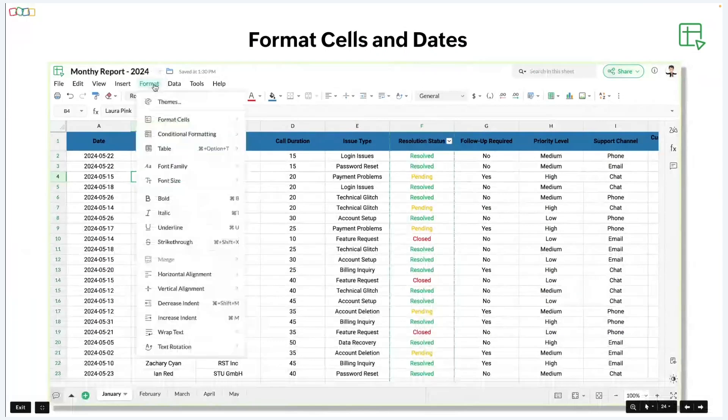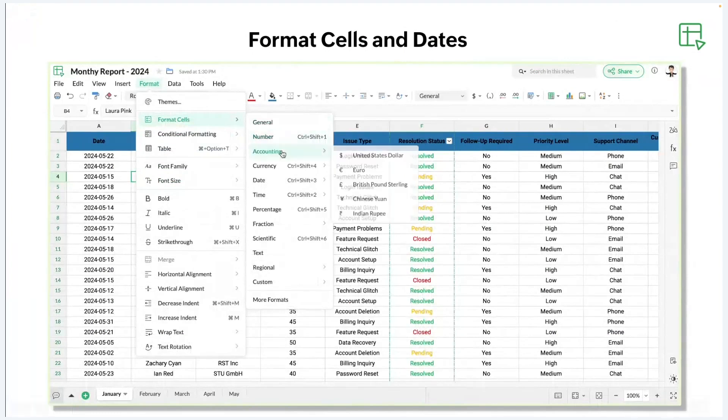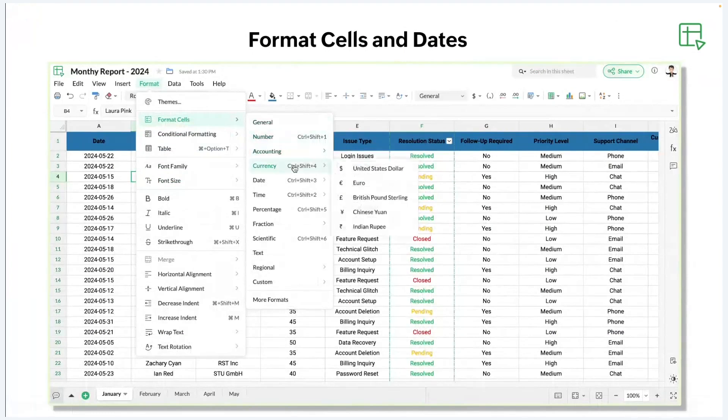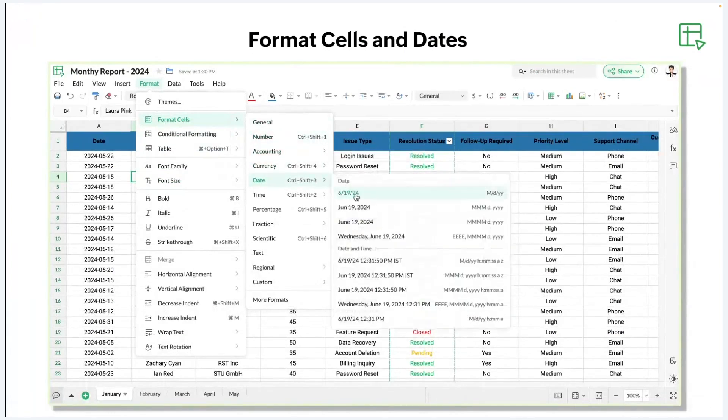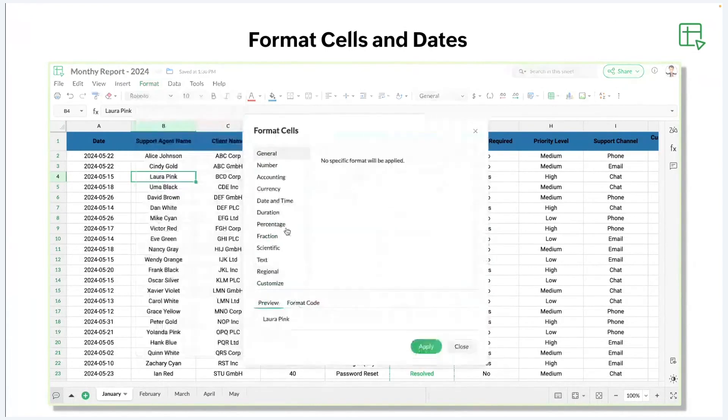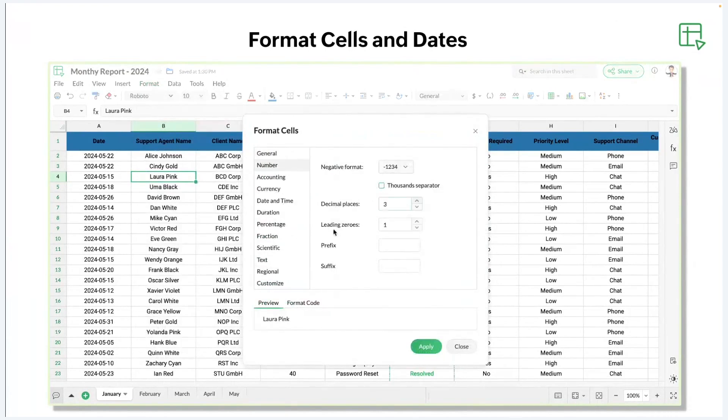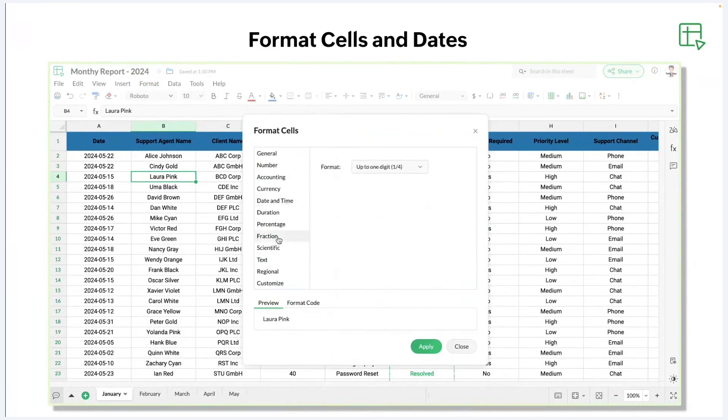So in this particular sheet, under the format tab, I have the format cell option where I can change the accounting type. I can change the currency type. I can even change the date format that I need. We have different fraction options. We also have custom option. In more formats, you can format the decimal of the number that you're working on. I can change the date and time format. In addition to this, I can also add my custom format code if needed.